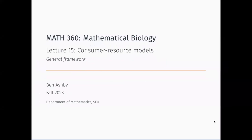Hello, welcome back to Math360. Today we are going to be moving on to consumer-resource models, which are a really common form of model in mathematical biology because they represent a wide range of species interactions.